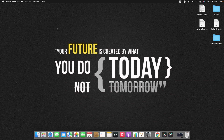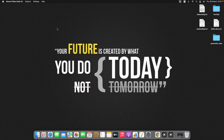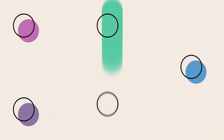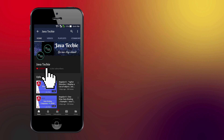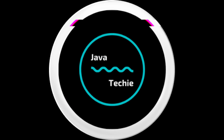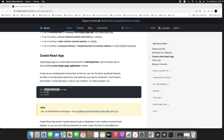Hi everyone, welcome to Java Techie. In the previous tutorial we understood what React is and also installed React in our system. So in this tutorial we'll create our first React application and also walk through the React project directory structure.